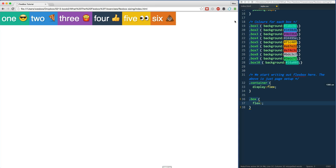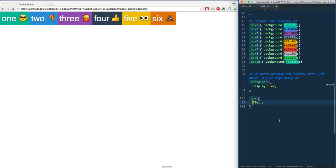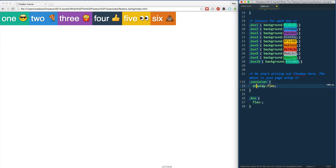So what does flex do? It essentially answers the question: what do I do with this extra space, or what do I do when I don't have enough space? The whole point of flexbox is that it's not going to break your layout if you have too much space or not enough — it will intelligently figure out where everything needs to go. Right now I've just said display flex and got our items.